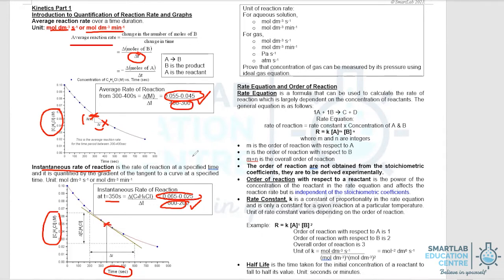Bear in mind that in both cases, the change in concentration is negative. So as far as the chemist is concerned, they like to work with positive numbers. They will either take the modulus of the change of concentration, or put a negative sign to make sure that the average rate of reaction or the instantaneous rate of reaction are both positive in value.